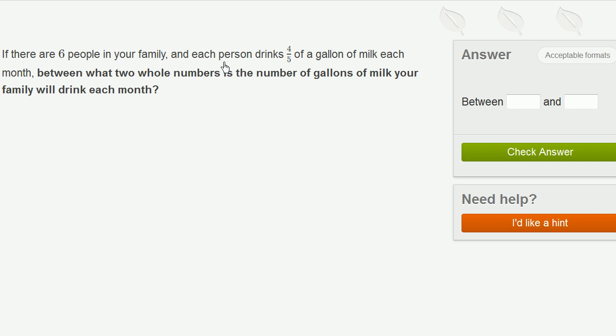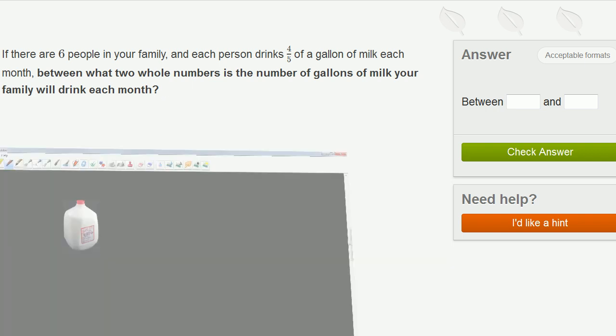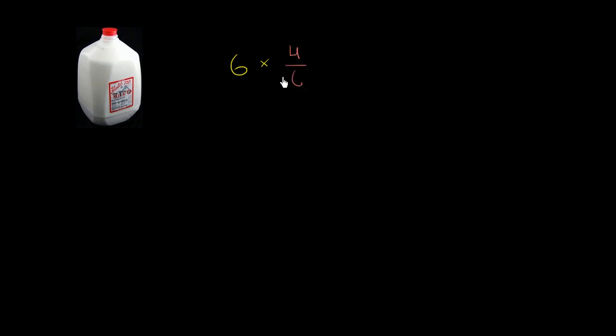If there are six people in your family and each person drinks 4 fifths of a gallon of milk each month, between what two whole numbers is the number of gallons of milk your family will drink each month? So let's think about this. I got my milk gallon here for inspiration. There are six people in the family, and each of them drinks 4 fifths of a gallon per month. So we're going to go six times 4 fifths. What is this going to be equal to?